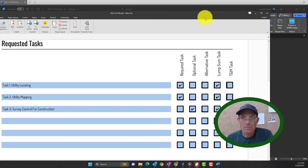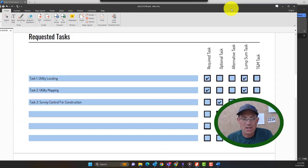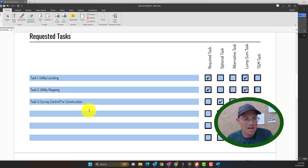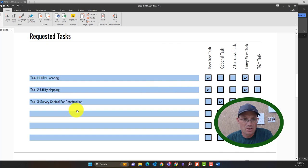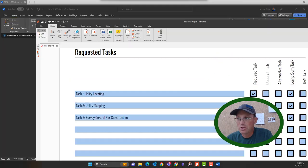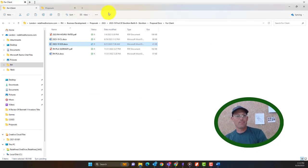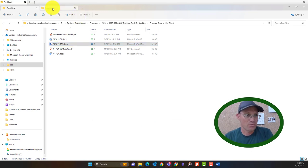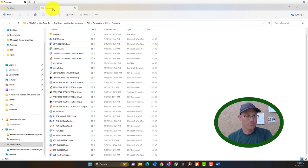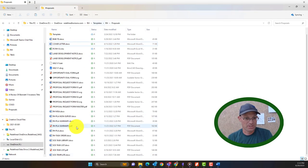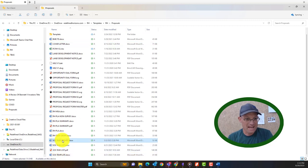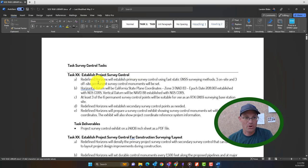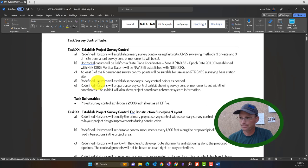So the surveyor here told us that they want three tasks: utility locating, utility mapping, and survey control for construction. And this task three is going to be optional. So where we're going to find those at, we don't want to write those from scratch. So you go back into the proposal folder under templates, we have a task library that we try and keep up to date. So we're going to open that.